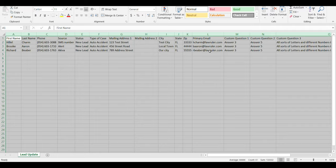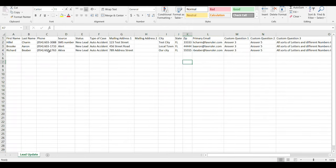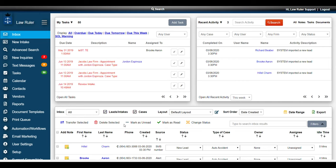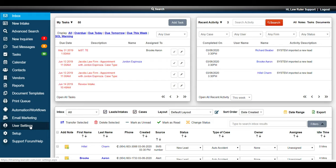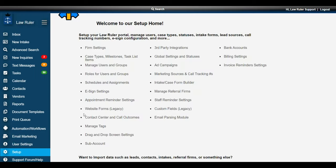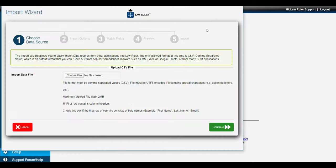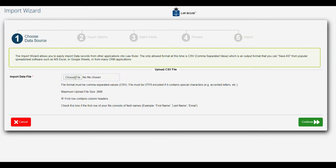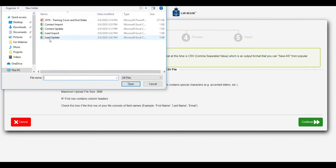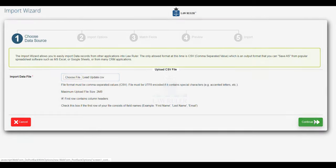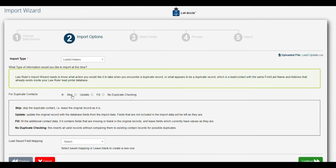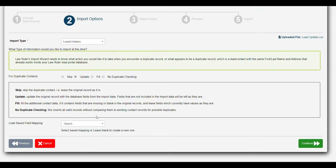If any of the contact information or custom questions that we imported ever change, we can use a very similar process using our import module to actually update this information inside of the system. Whenever we want to update information inside of LawRuler with any of our leads, we can go to setup and navigate to our import wizard. That's going to open up our import tool and we can choose our update file, which might have some different lead information. We'll select that, click continue, and rather than choosing skip, we're going to choose update so that we can update the information in the system.